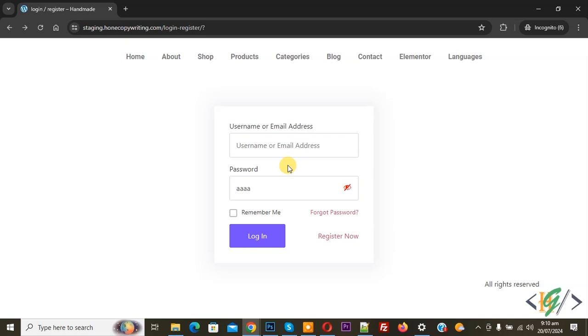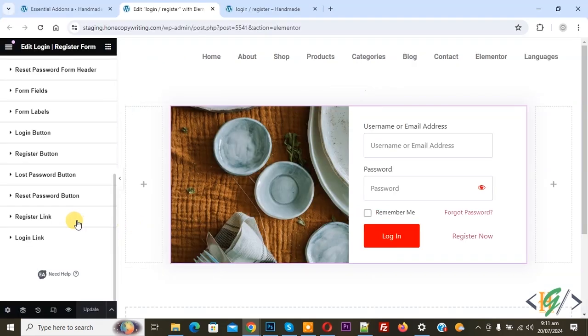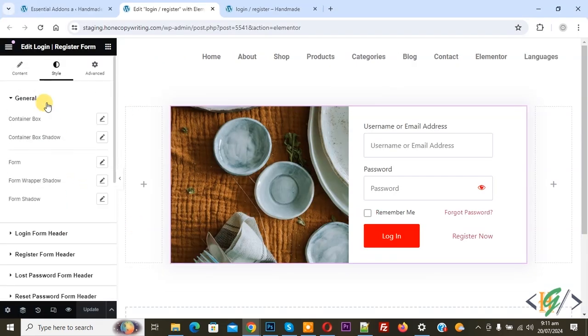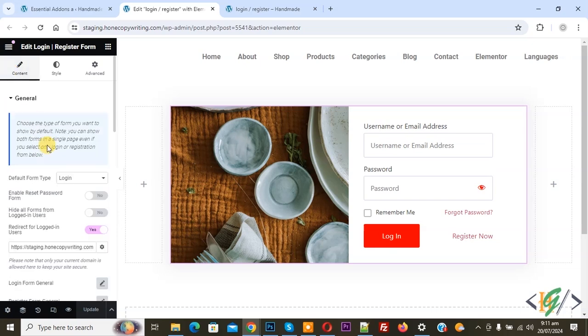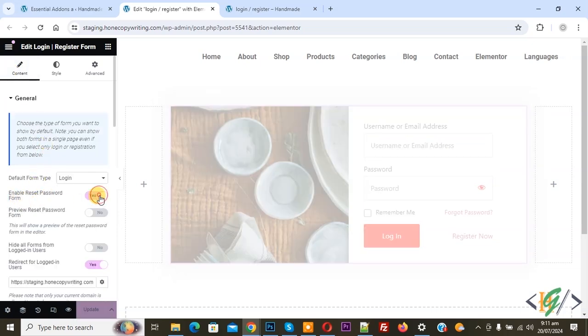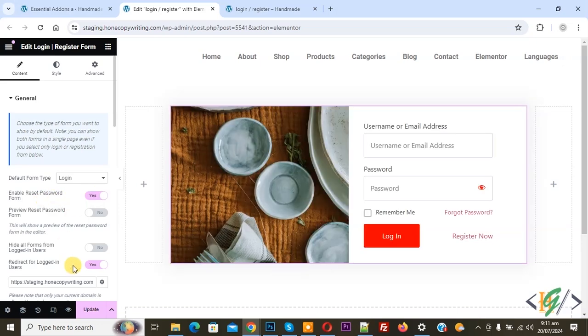Back to the form again. We are going to enable one more option. Scroll up, click on Content. You see 'Enable Reset Password Form' — enable this option.